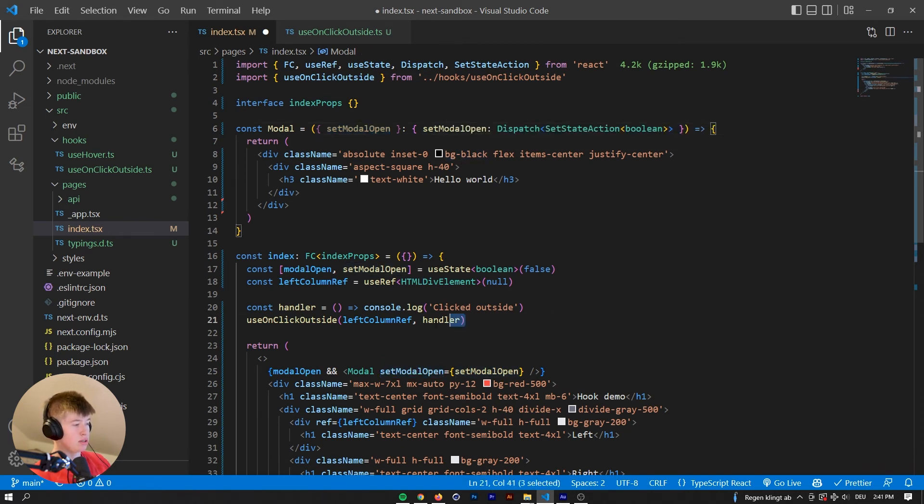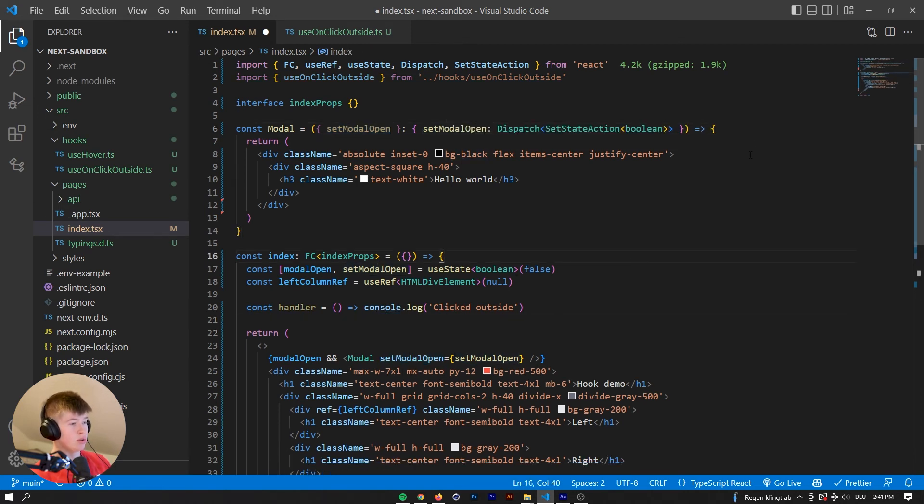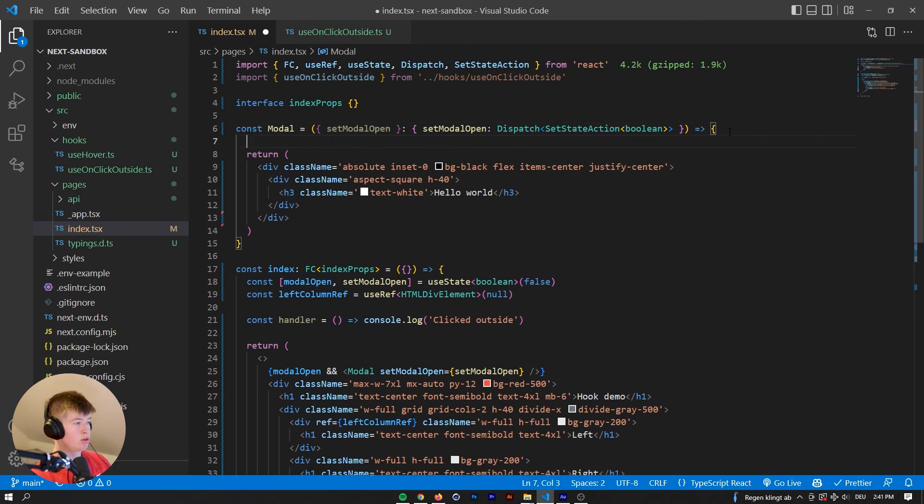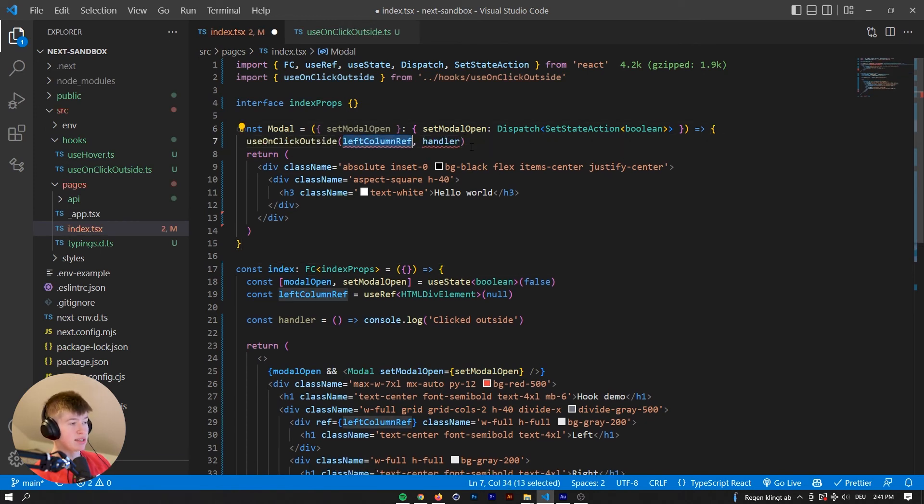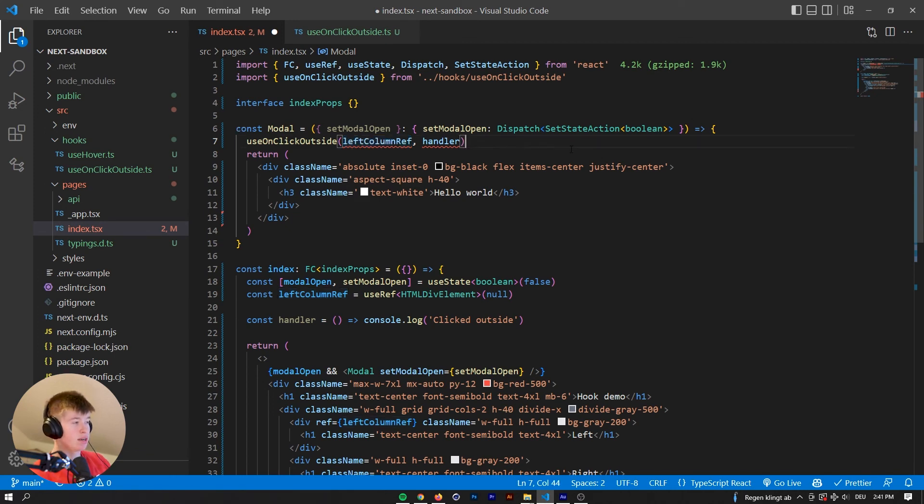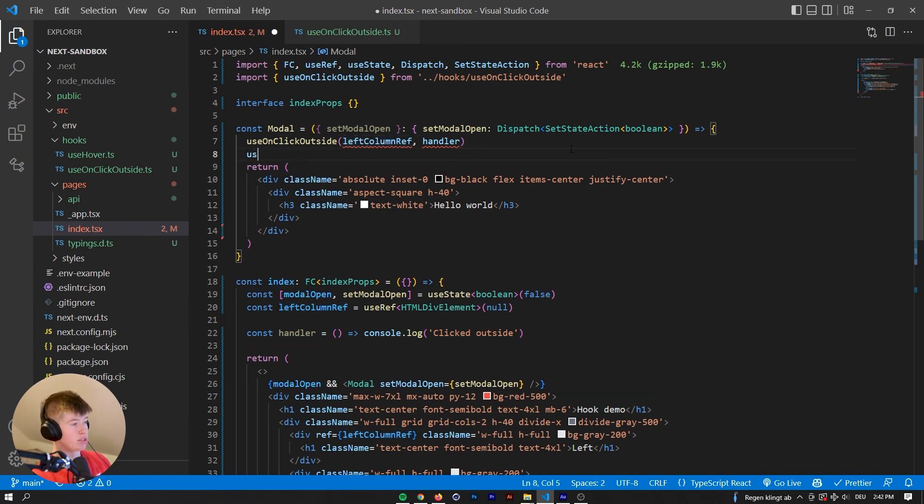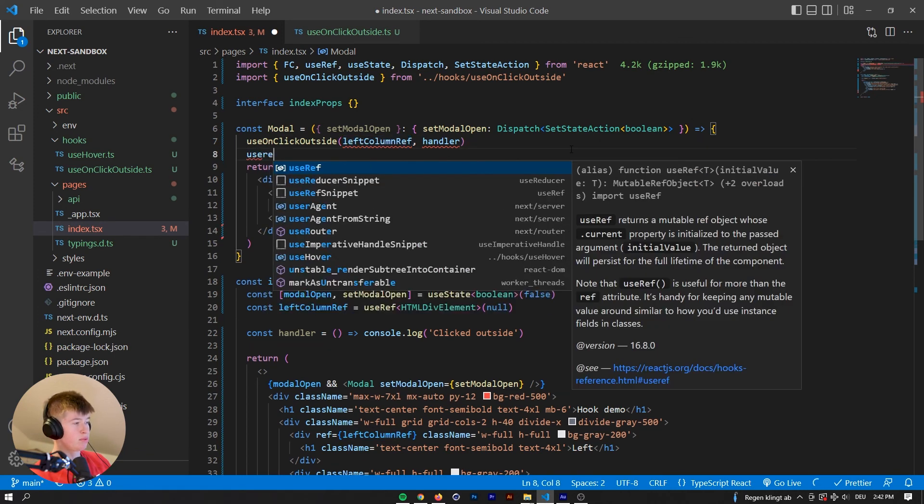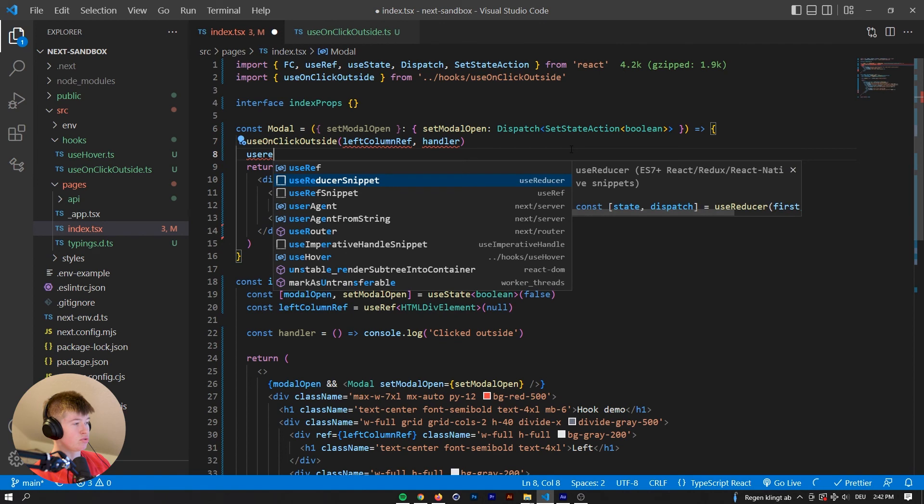And now inside of the model, we can use the useOnClickOutside. We don't need it there anymore. And we're gonna have the text as a ref, right? Because every time we click outside the text, then we want stuff to happen. Use ref. Let's say text ref.